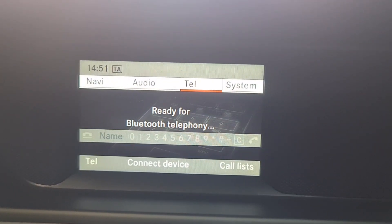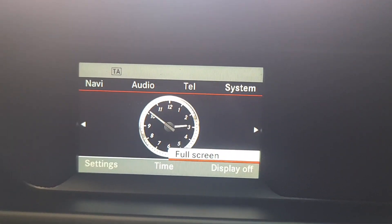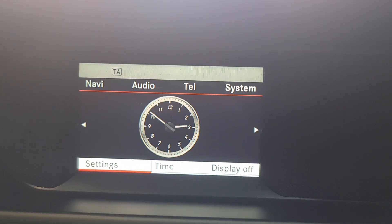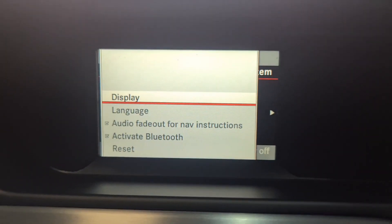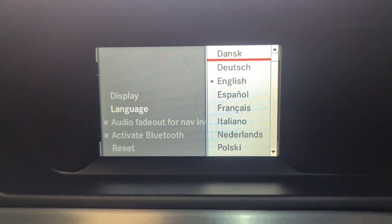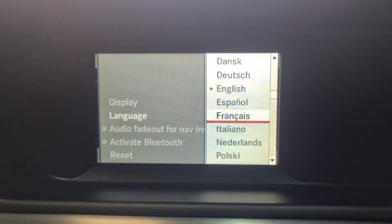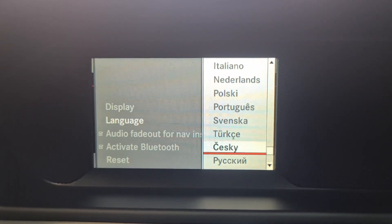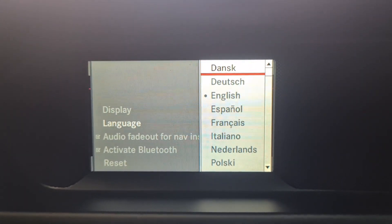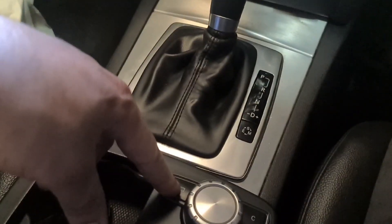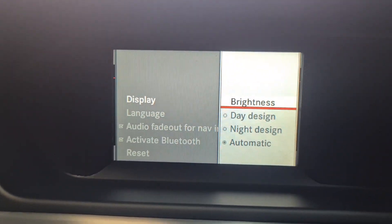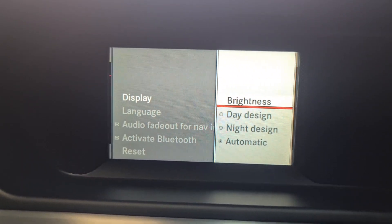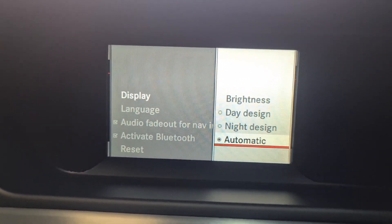Then go into Settings. You can change the language — whatever language you want, there are quite a few options. I'm not going to change any languages. Then press Back. Under Display, you can increase the brightness, change Day Design or Night Design. At the moment it's on Automatic, so I'd leave it as that.